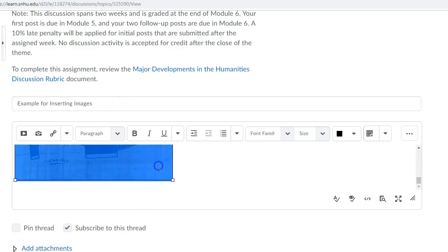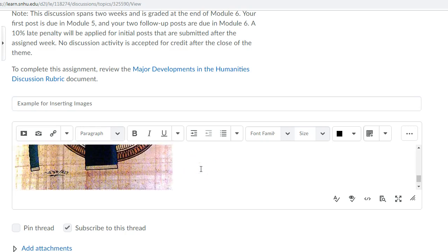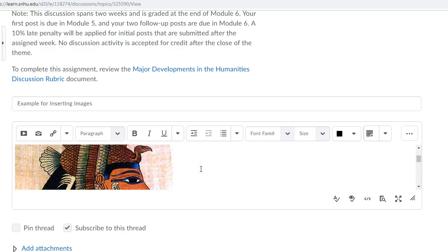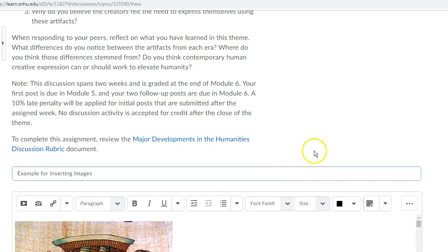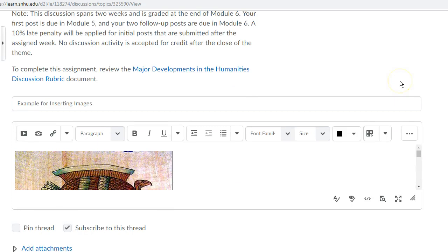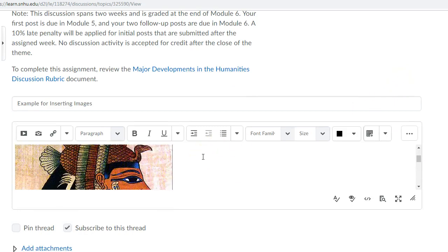This way I don't have to just insert a link this week but I can actually have my images showing for all three artifacts that I have to put within my course discussion.